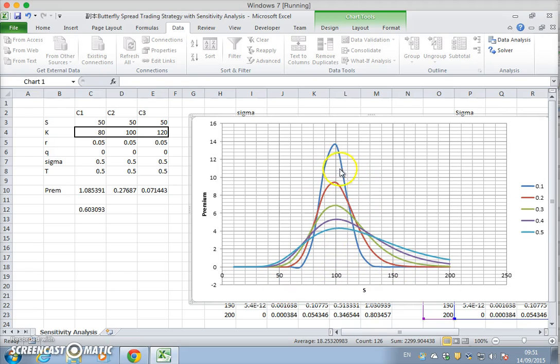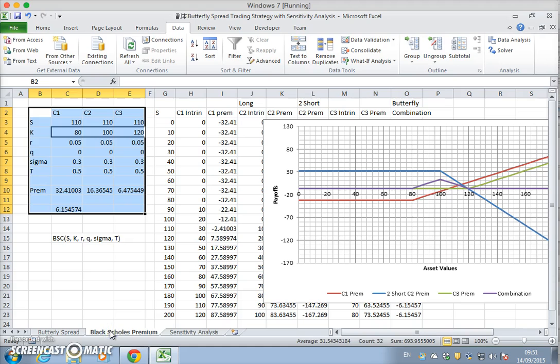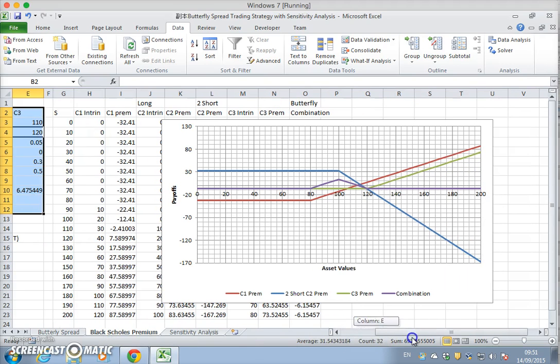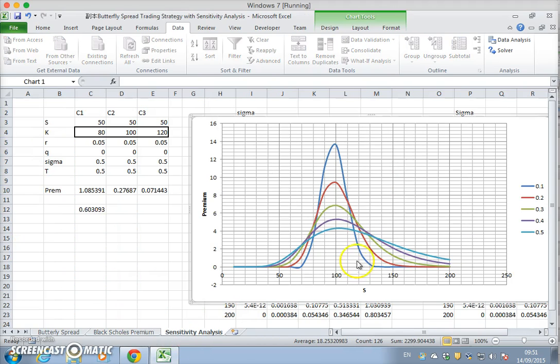The graph outlines this idea that if we have a butterfly strategy, keeping in mind the butterfly strategy in terms of intrinsic payoff looks like this purple payoff.